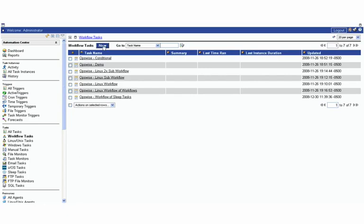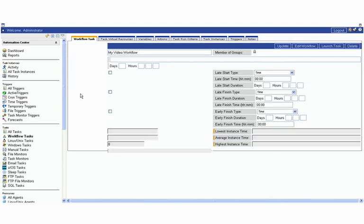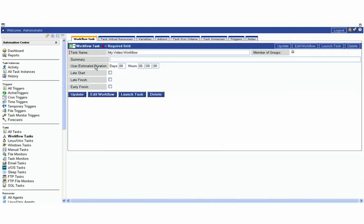If we hit New here, at first this will look like any other normal task type and we'll put some information here. My Video Workflow. Again, you have the same tabs as you would in any other task. You can also specify your SLAs here as well. We're just going to hit Submit and then once this is submitted, you'll see there's a button down here called Edit Workflow.